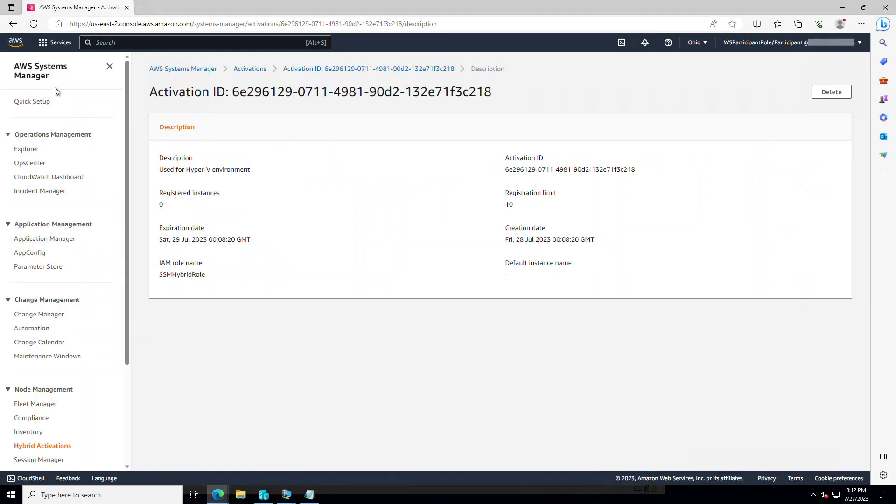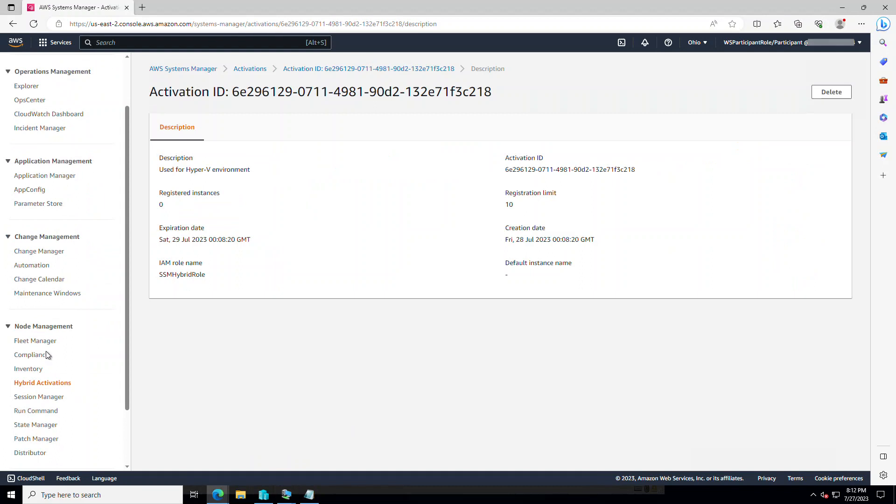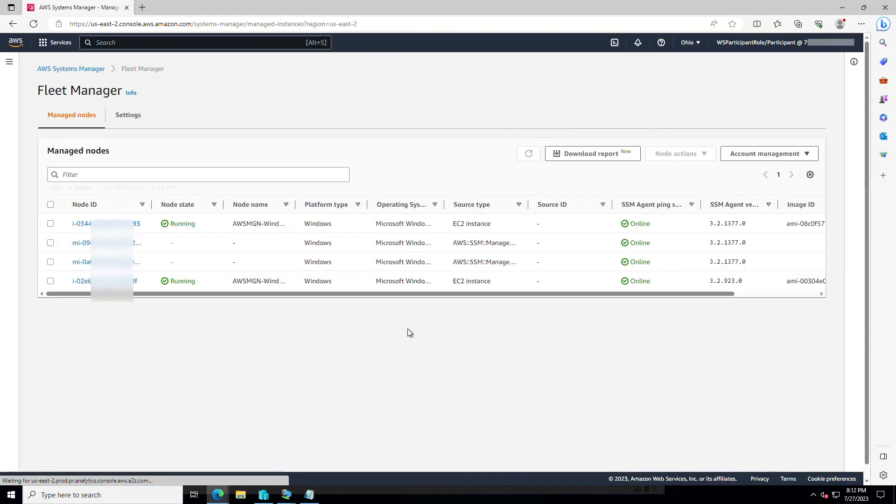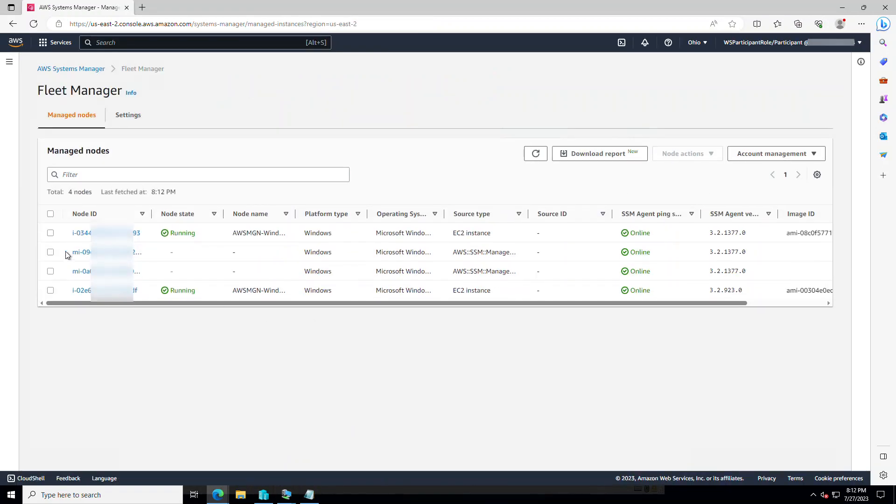Going back to systems manager. Going to the fleet manager. And voila. Both of them are here.